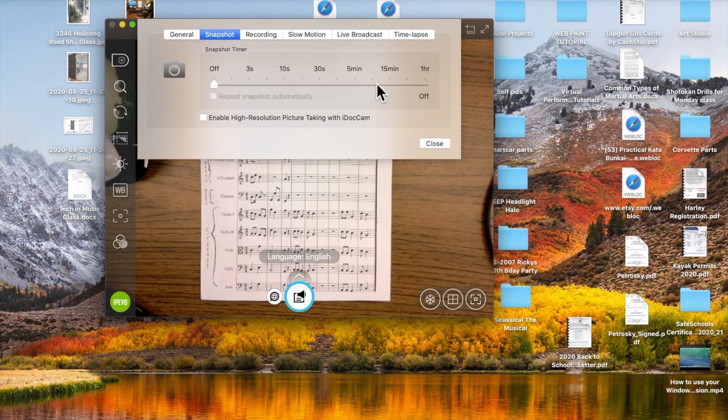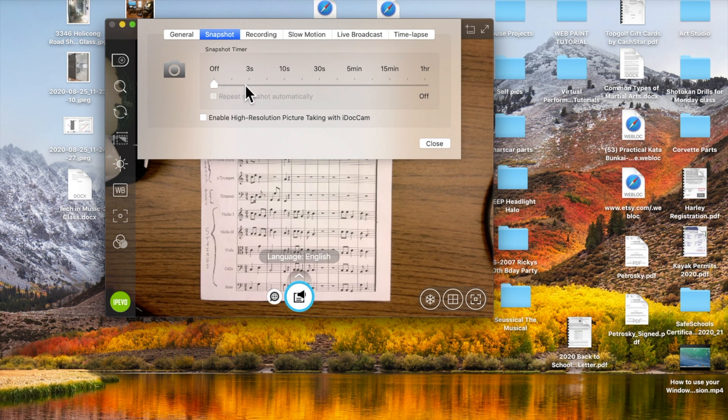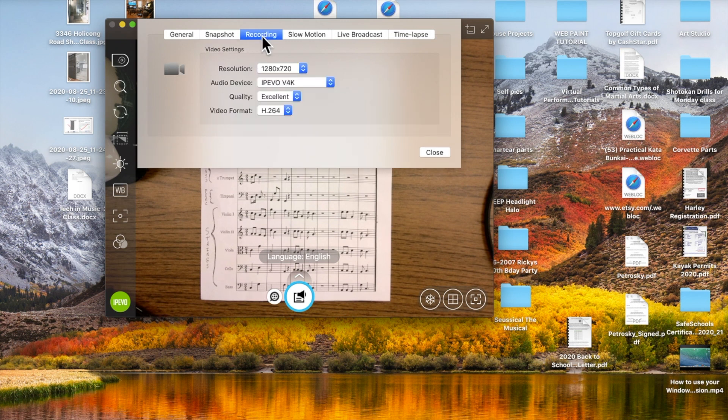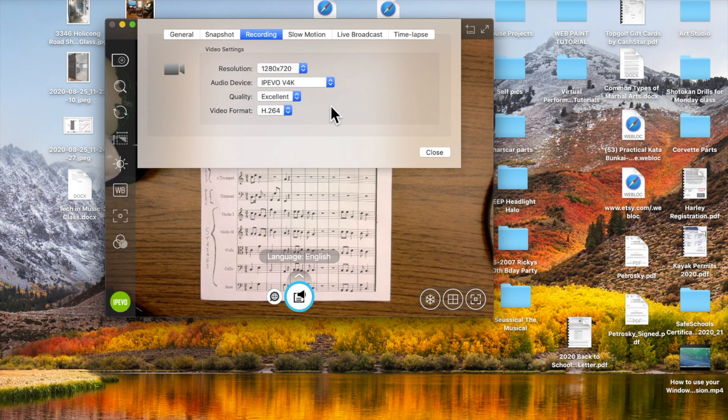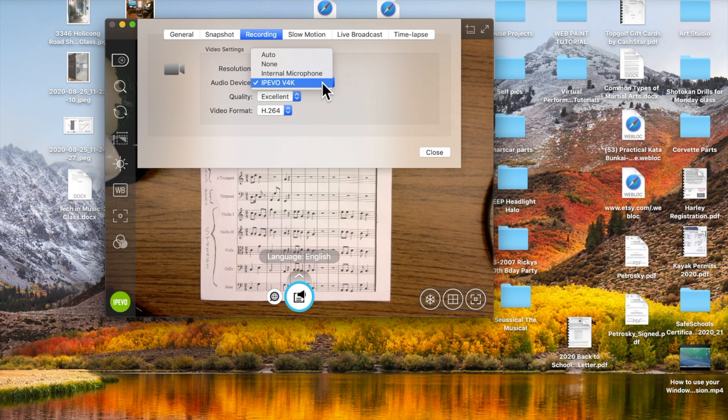Snapshot functions - this is just a delay of how long it takes to take the snapshot. If for some reason it takes you a few seconds to get your hand over to the paper where you want to point, you can use that. Recording - this is nice because if you are doing recordings, I've noticed a dramatic difference between normal and excellent under quality. So that's something you might want to toggle with. And then, of course, the audio device, whether you want to use your internal microphone or the actual 4K's microphone.